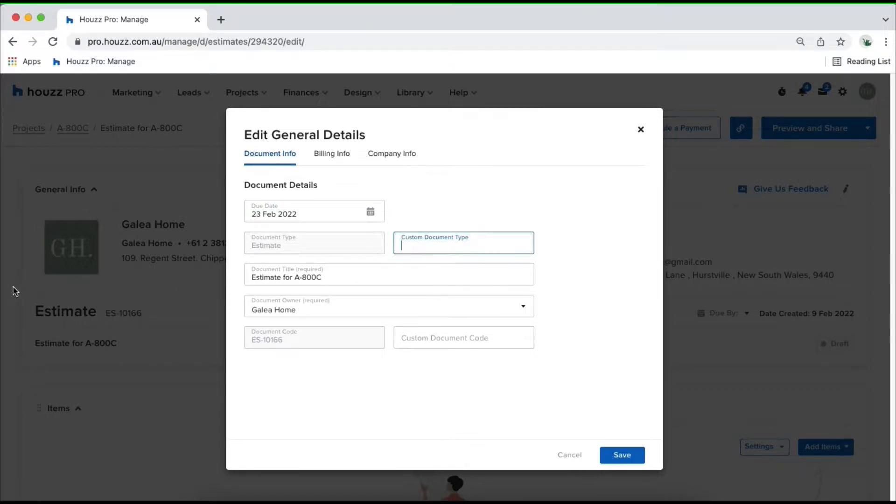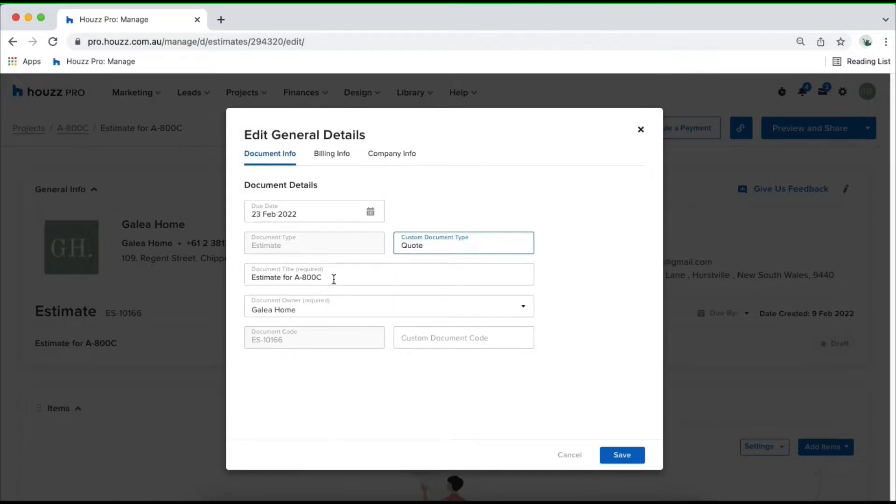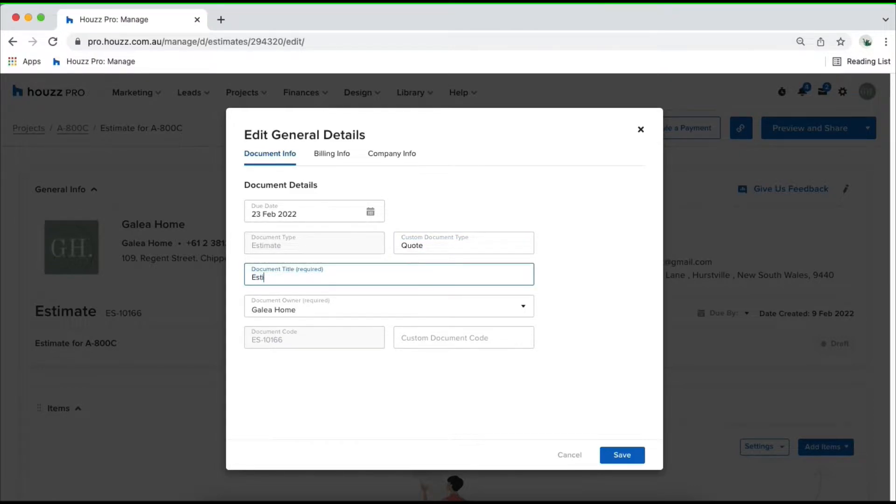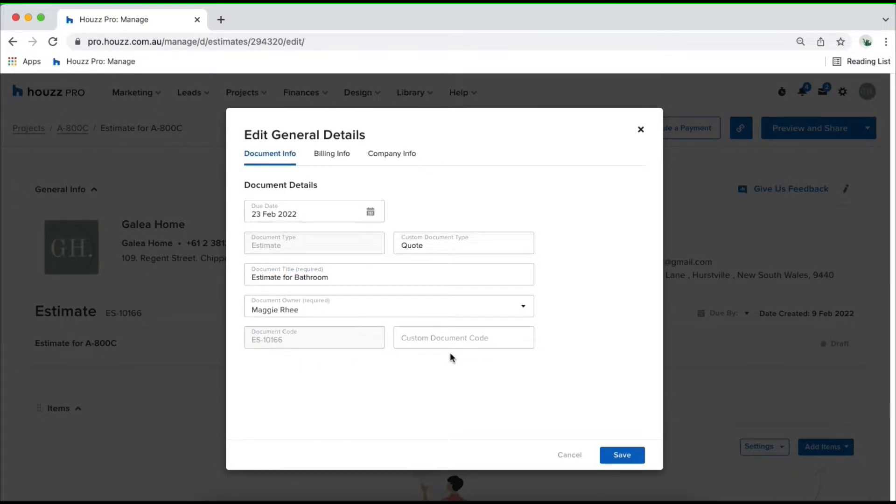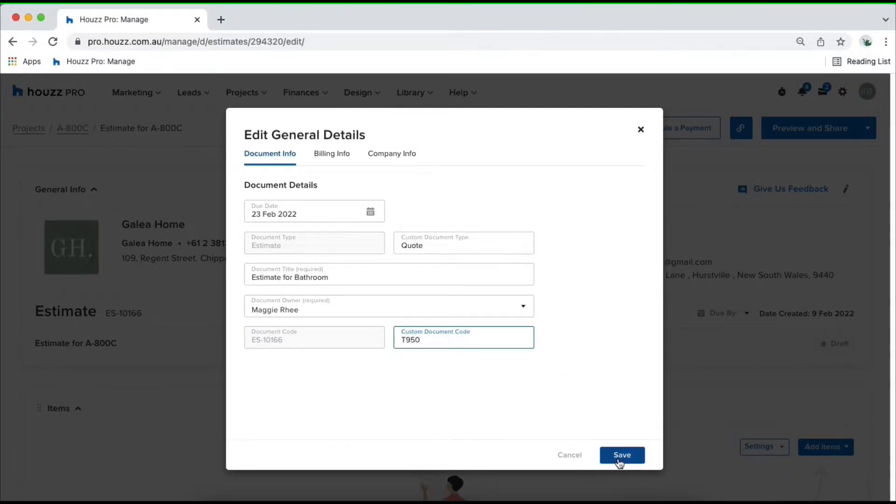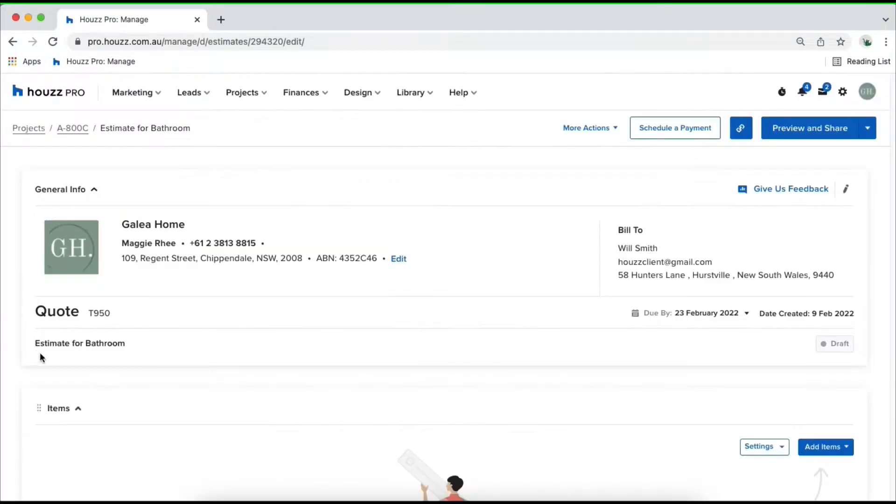By default, it's titled estimate but you may want to write quote. You've got your document title. Here we might want to say estimate for bathroom. Your document owner between you and your HowlsPro team and a custom document code. Once you save that, it'll override all of the details on your estimate.